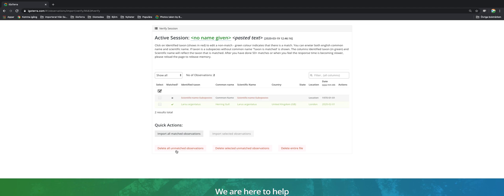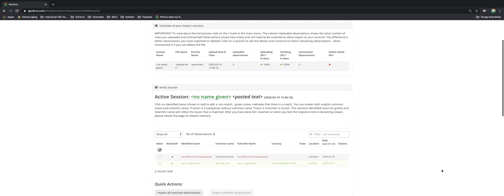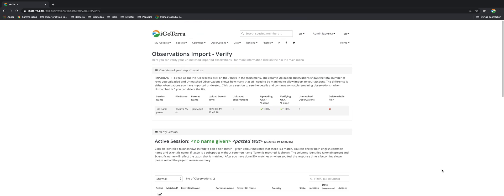Now I can choose to delete all unmatched observations and start all over again. So this is how it works. Quite simple, but it is all dependent on you having your Excel sheet in order.